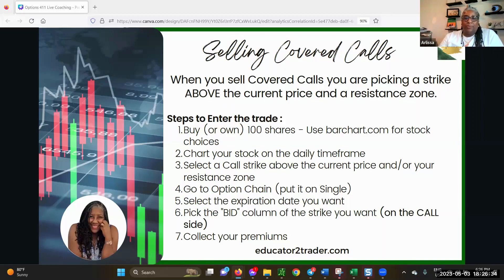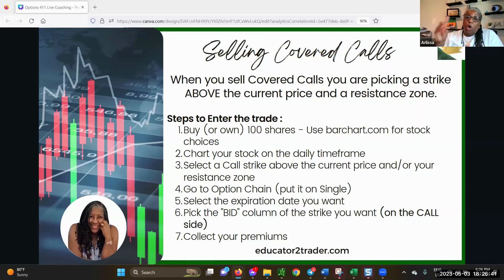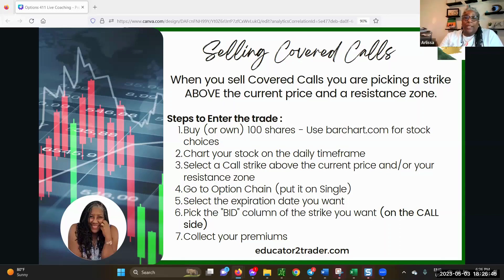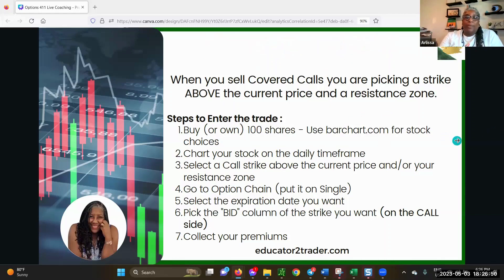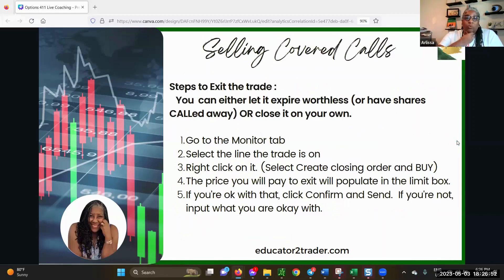You go to the option chain, put it on single, select the expiration date you want. You want to pick the bid column of the strike you want on the call side because we're selling a covered call, and then you collect your premiums. We're going to go through lots of examples here.